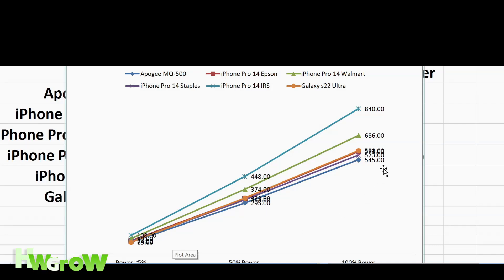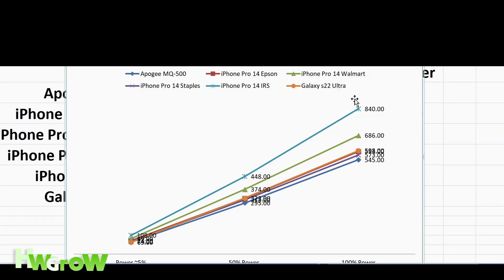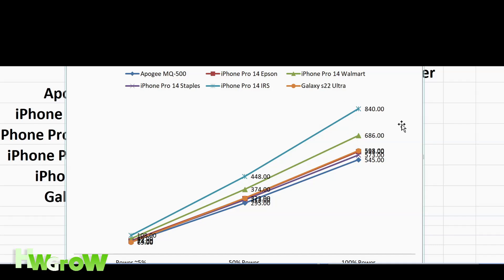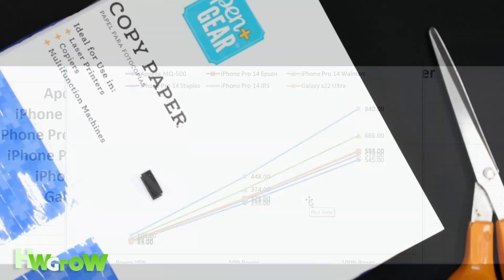Apogee is the lowest readings. Next after that is going to be the iPhone with Staples paper, and then kind of even is the Epson, and then the Galaxy Ultra. You could see that the Walmart and the IRS paper is off, so I definitely wouldn't recommend using that unless you calibrate it.